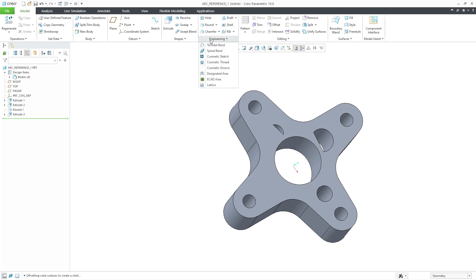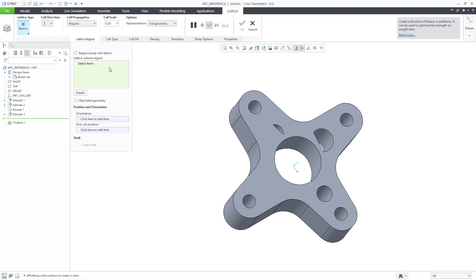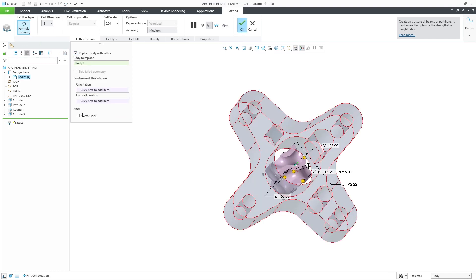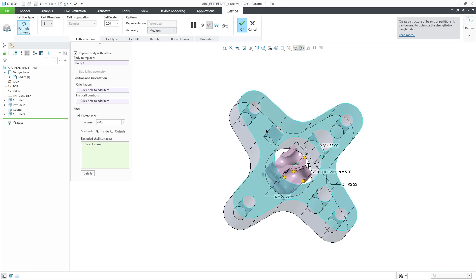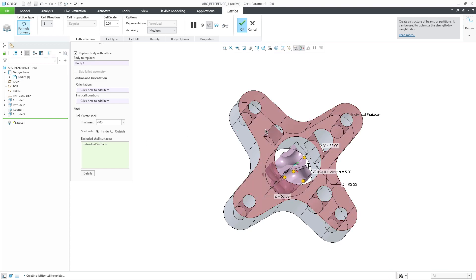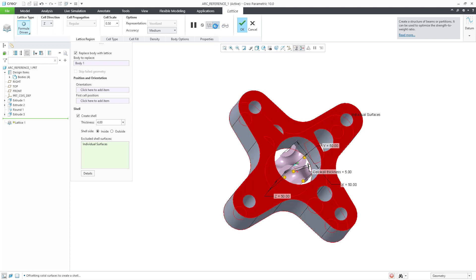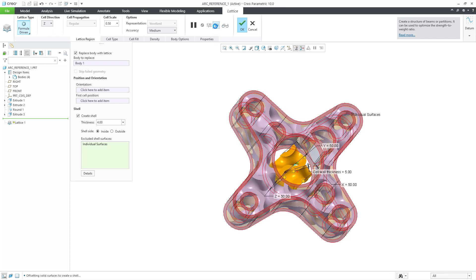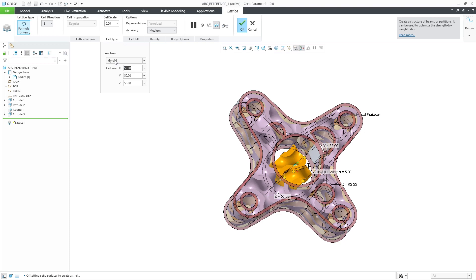You can now create formula-driven lattice with the IWP cell type. IWP is a triple-periodical minimal surface cell type that creates lattices with high structural efficiency, useful in applications like heat exchangers or medical devices.